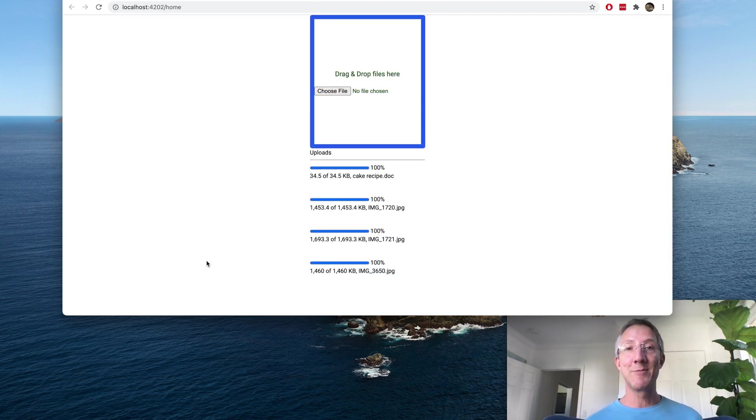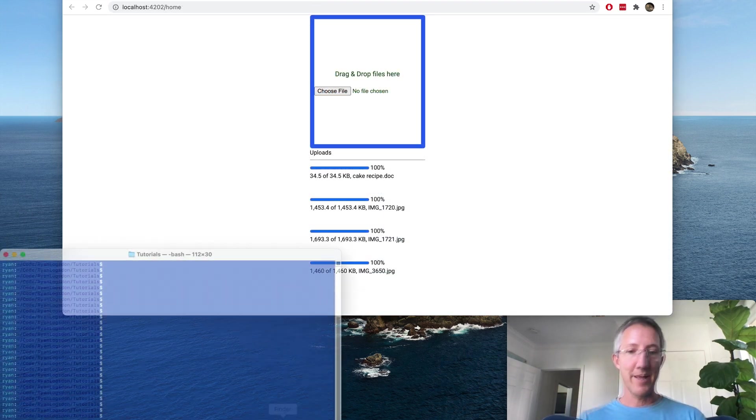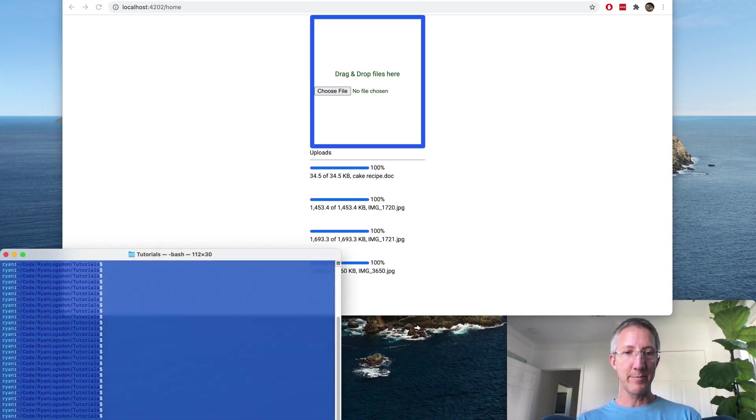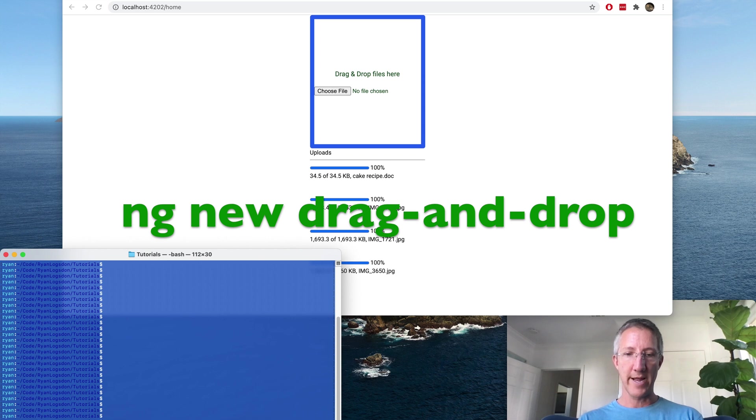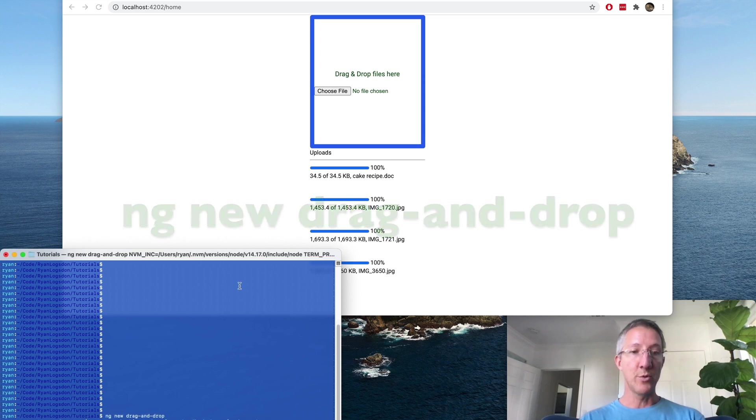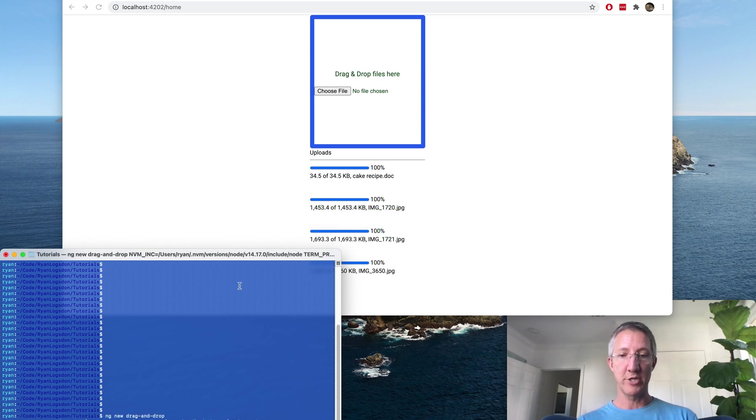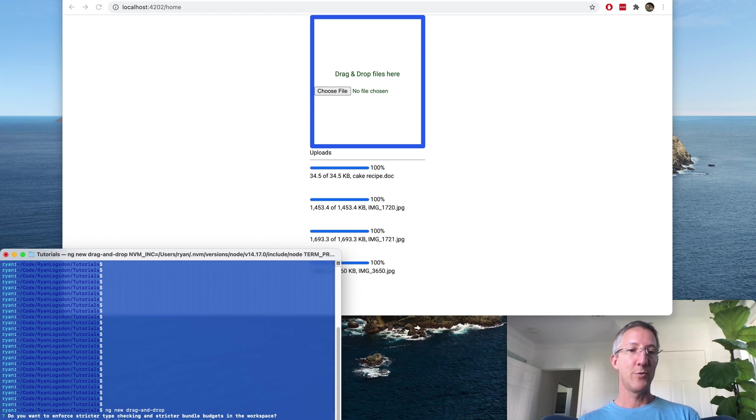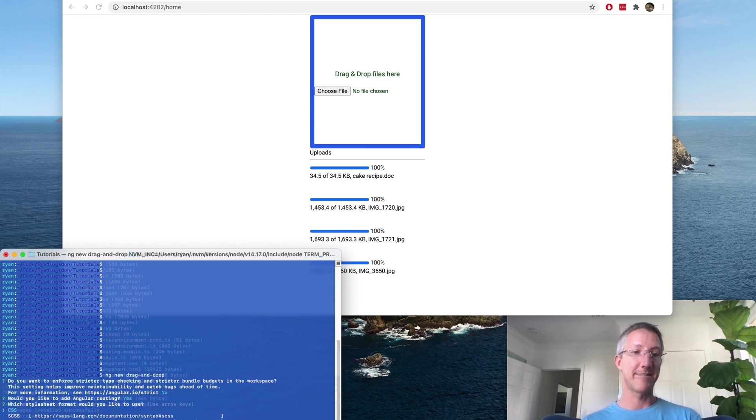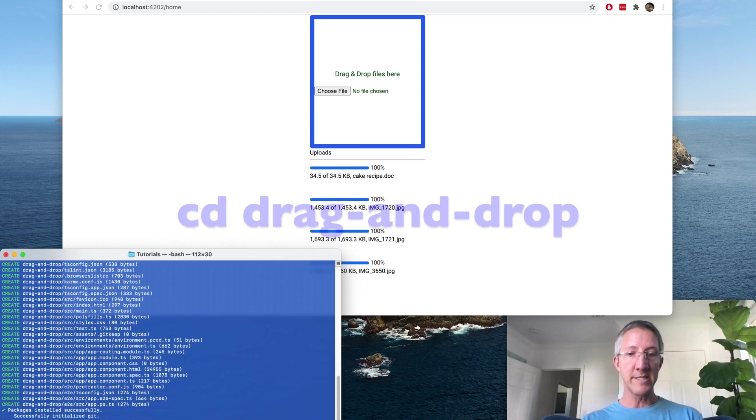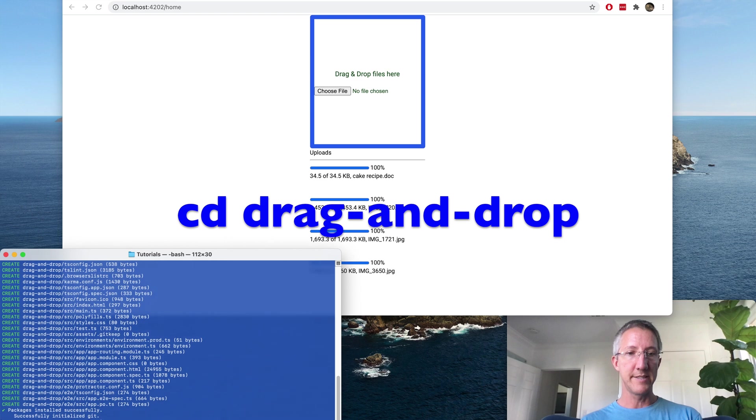Now it's time to build the Angular app. I'm going to create a new app. NG New drag and drop. Do you want to enforce type checking? No. Would you like routing? Yes. And CSS. Let's jump into that directory. CD drag and drop.